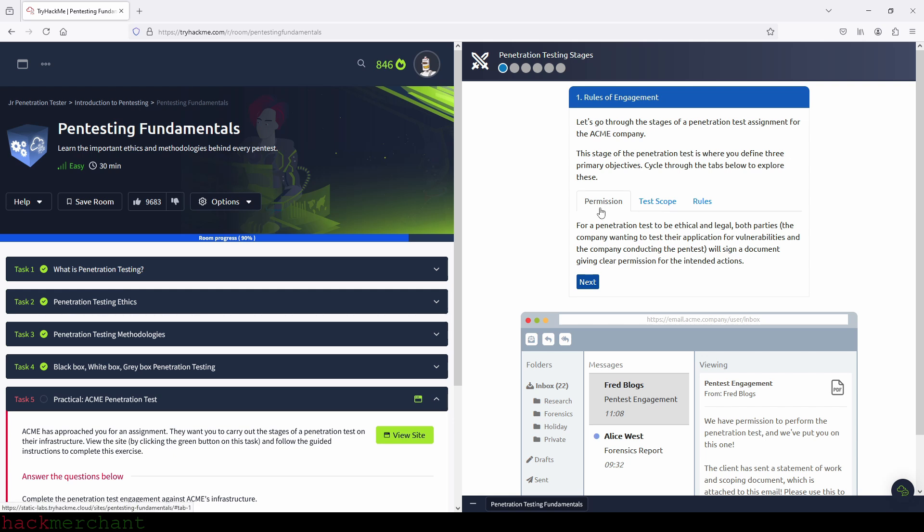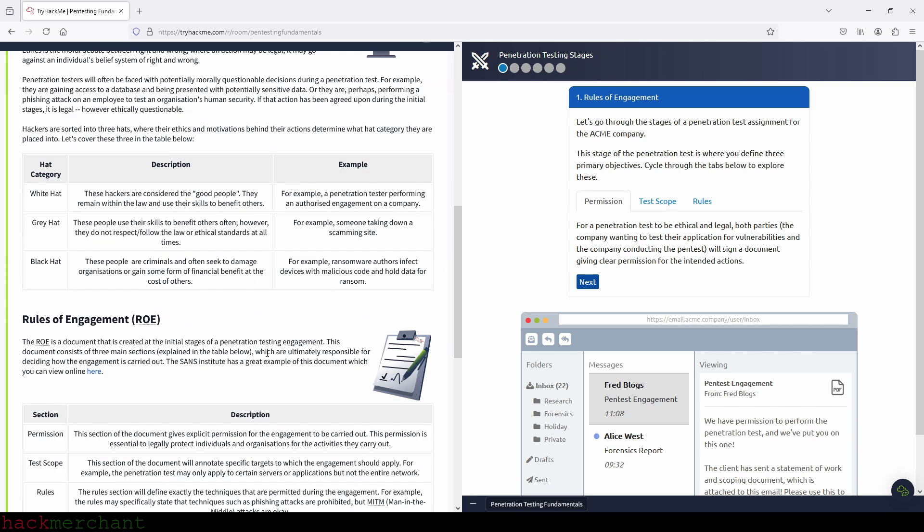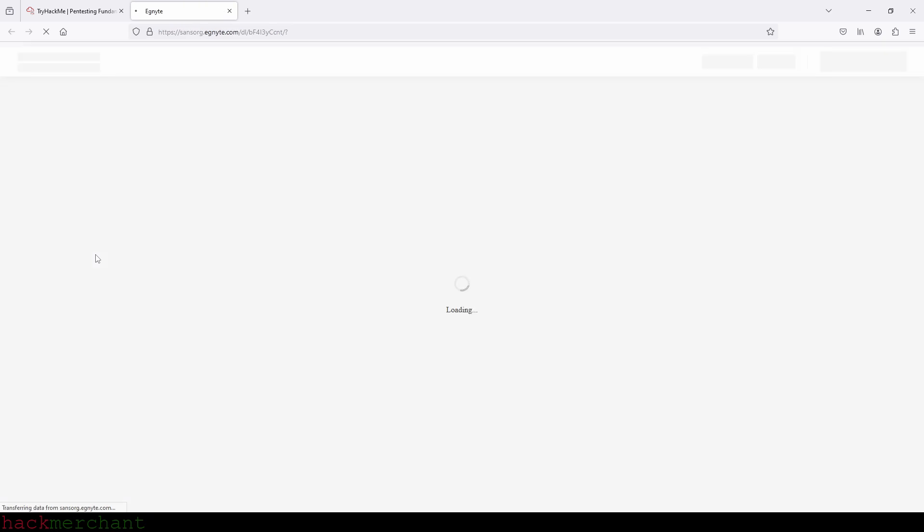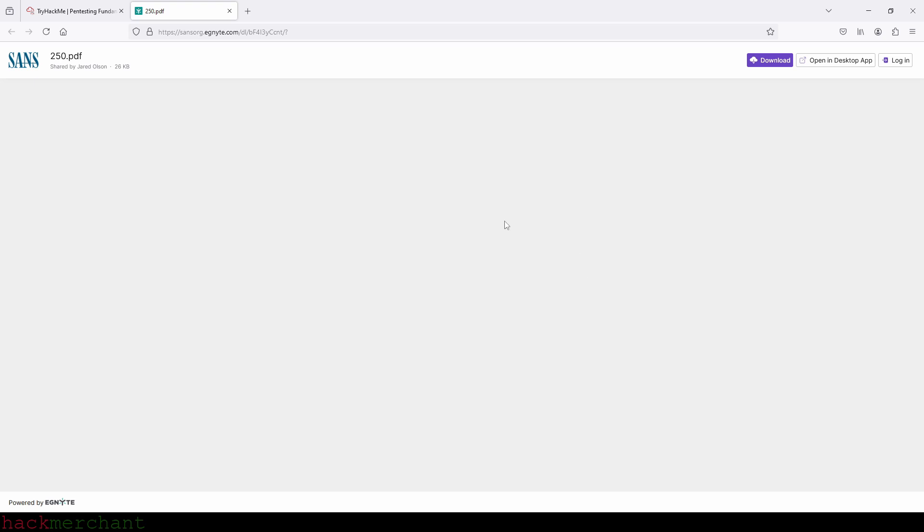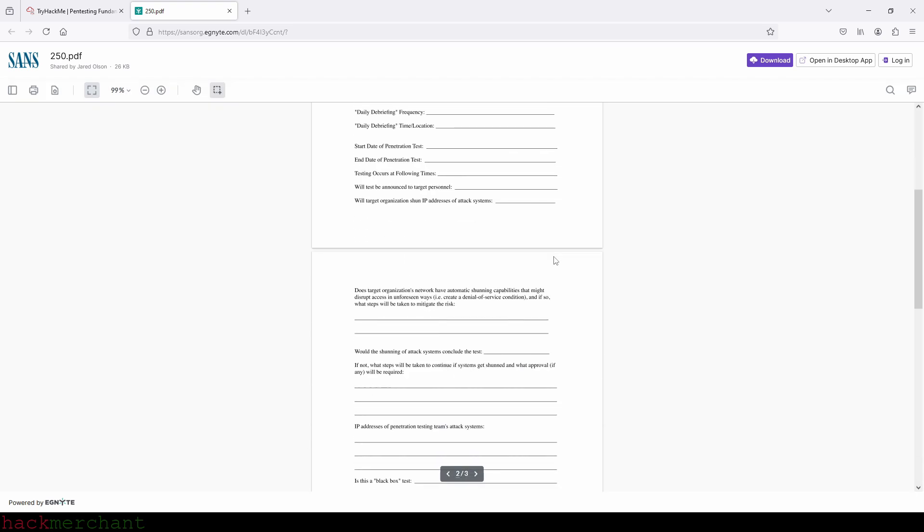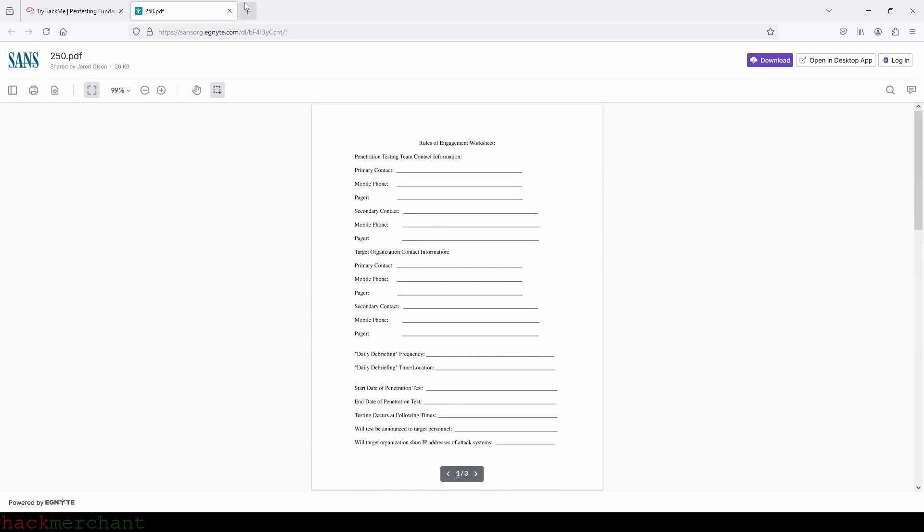For a penetration test to be ethical and legal, both parties, the company wanting to test their application for vulnerabilities, and the company conducting the pen test will sign a document giving clear permission for the intended actions. And that document they are referring to here is the ROE document, right? The rules of engagement document. Let's just take a quick look at the example provided here of that document.